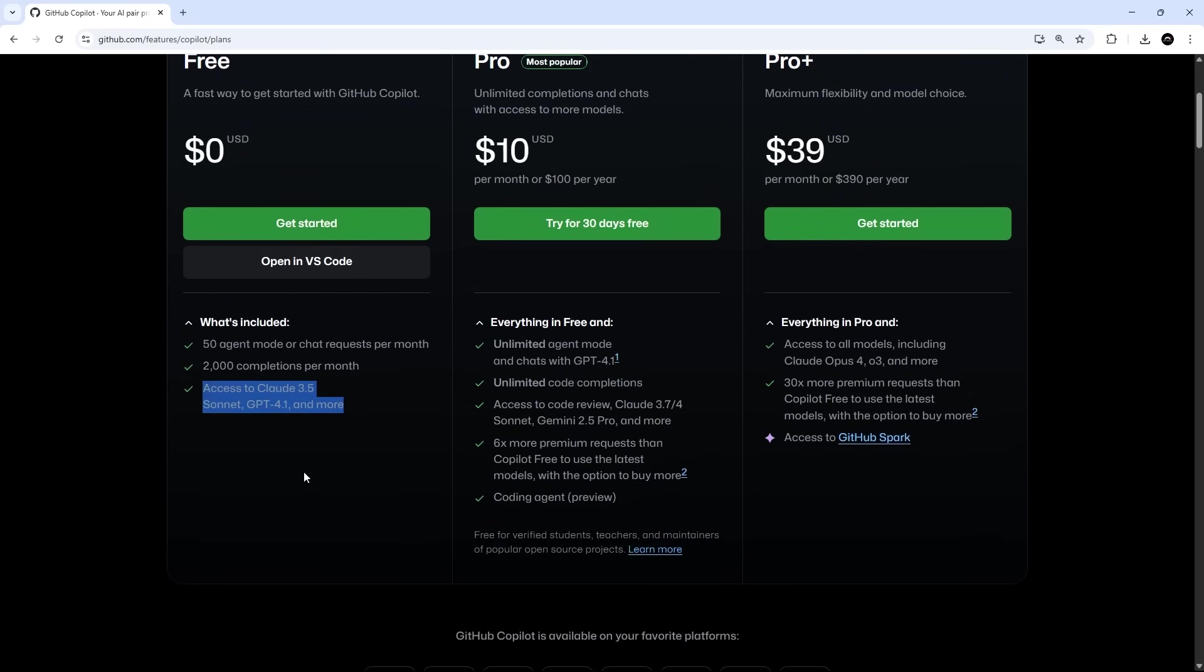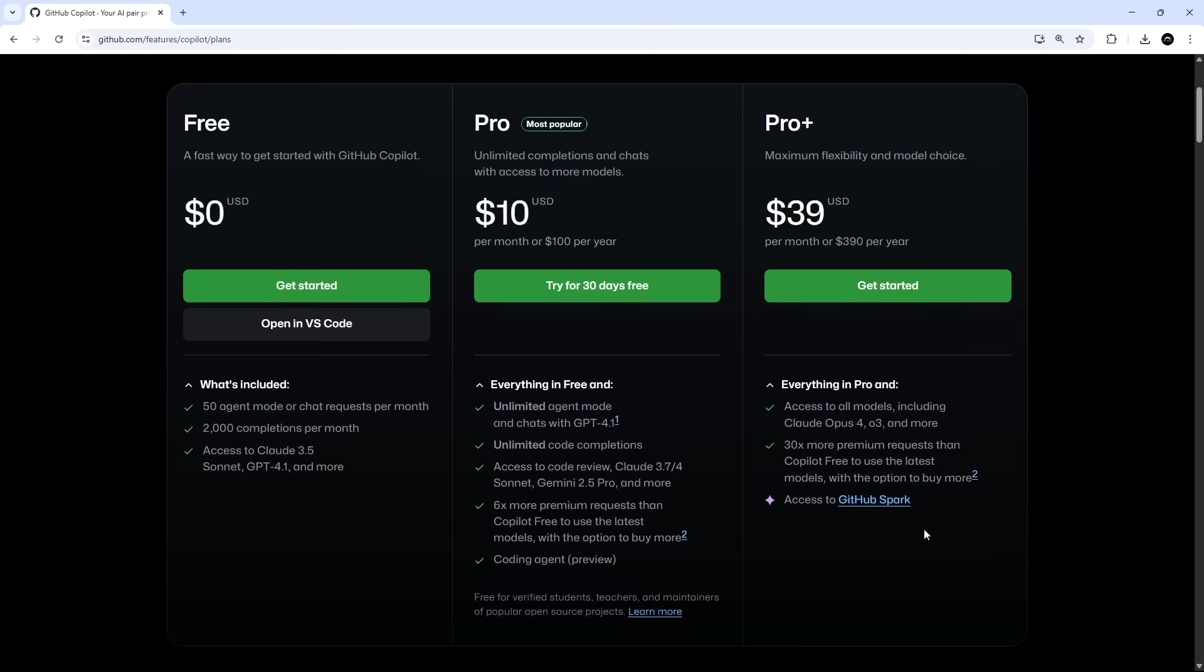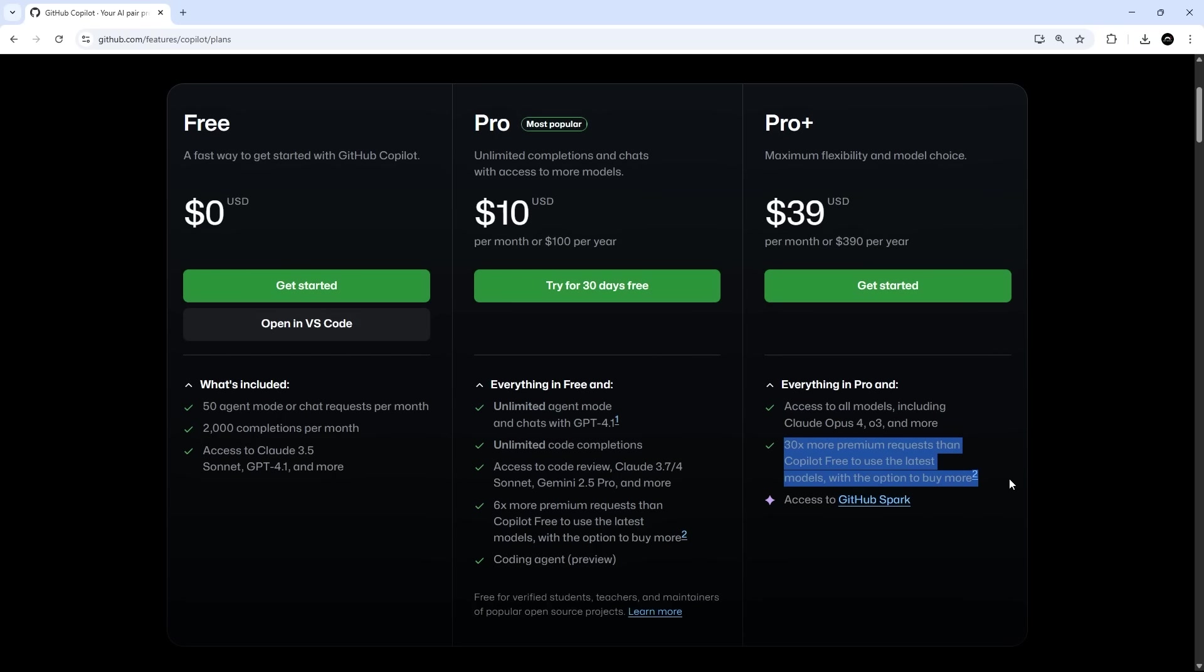So this is the plan I use right here, but you could also fork out $39 a month and get access to the ProPlus plan, which gives you the latest Anthropic models and more premium requests as well that use the premium models. And just a quick note on those premium requests, because it can be quite confusing as to what exactly a premium request actually is.